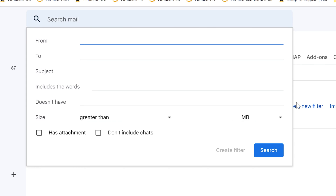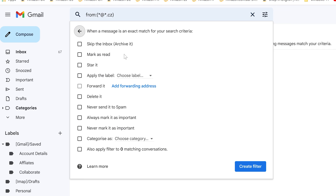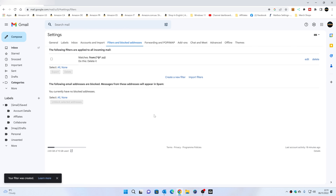Basically we're going to use the star or asterisk, which covers all eventualities — any combinations of letters or numbers. So if we do star at star dot cz, that will basically block any email addresses in the format name at domain dot cz — Czechoslovakia, in this particular instance. Click on Create Filter, and then we get options for what you can do once that email comes in: skip the inbox, archive it, mark it as read, star it, forward it, delete it, and so on. I'm going to choose Delete It and click on Create Filter. And that's it — it's done.